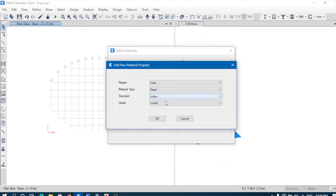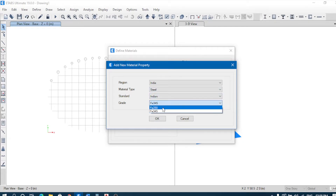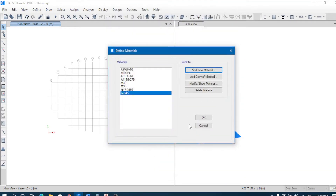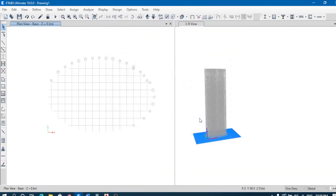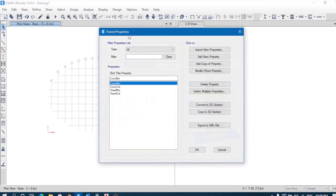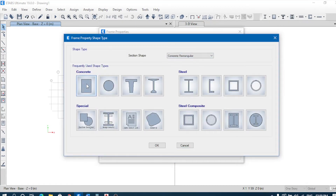For steel, Indian standard, we have two options: Fe250 or Fe355/Fe450. Now define section properties — frame sections — we have to define the sections. First, add new property.